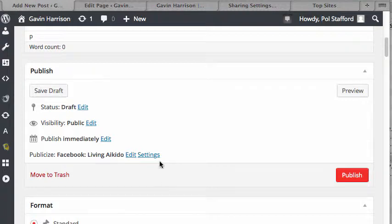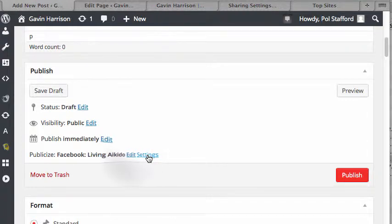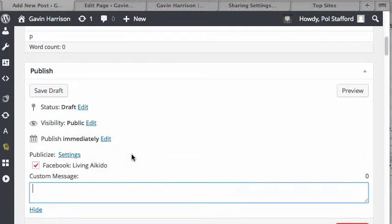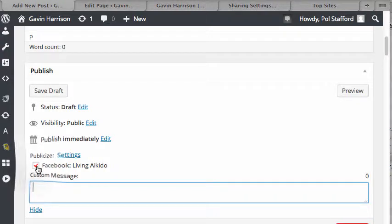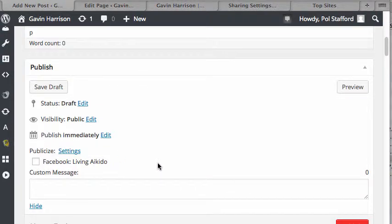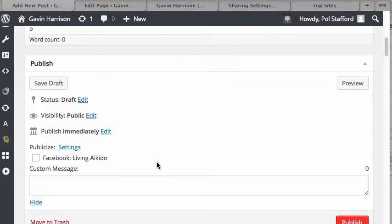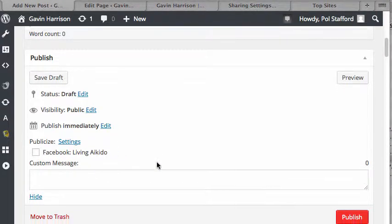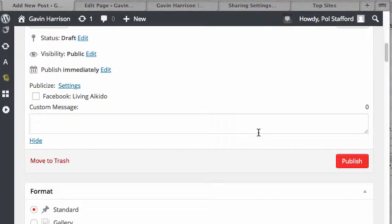You can either go and edit the settings, or you can edit just this time and, for example, not publish if this is something you don't want to publish at this time.